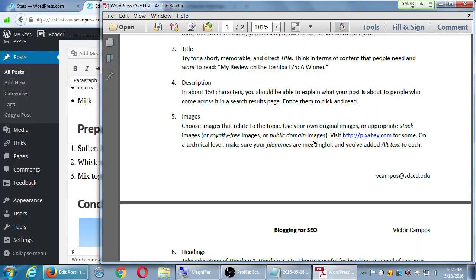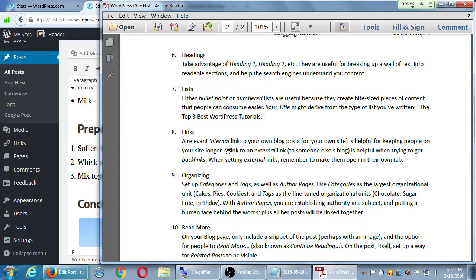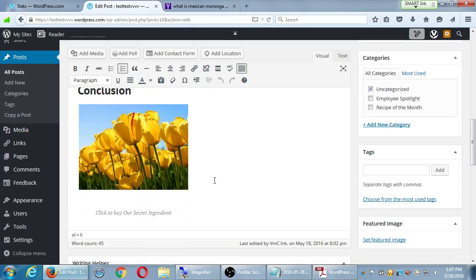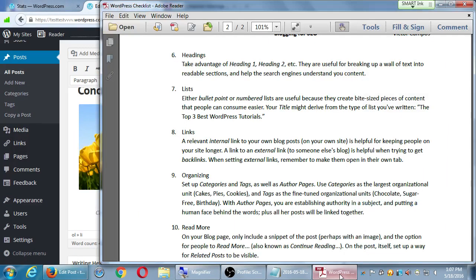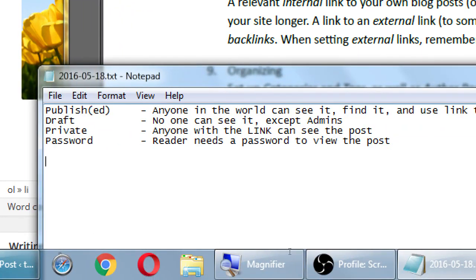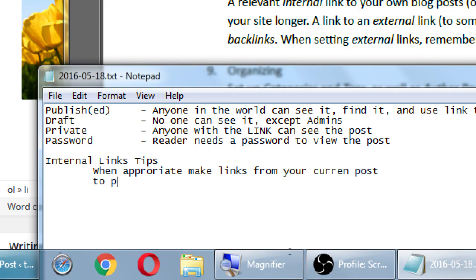We added an image, we did headings, did lists. Now let's talk about links - relevant internal links and relevant external links. The more posts you write, the more this will make sense. For internal links, the tip is: when appropriate, make links from your current post to past posts. The point of that is to keep people on your site longer - have someone read something, and then read something else.